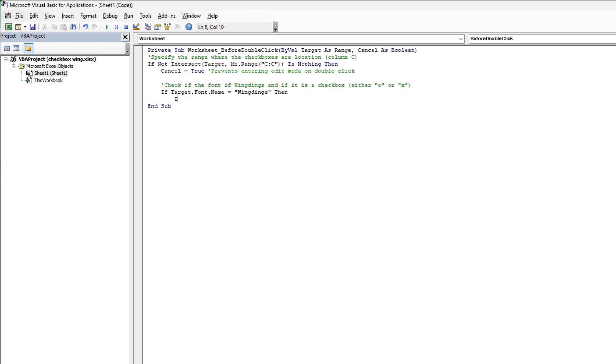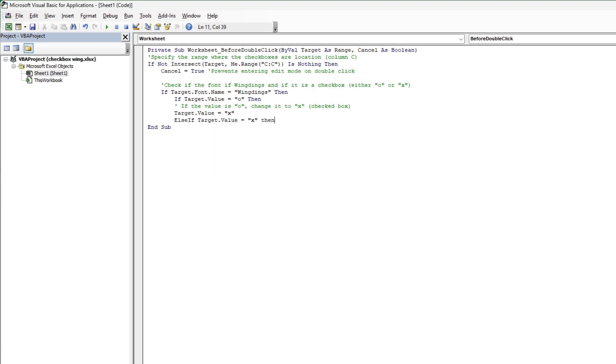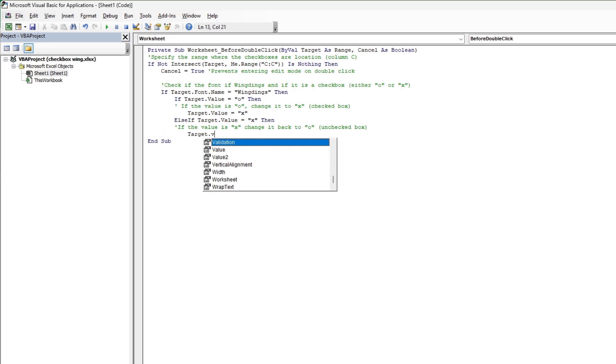So again, O will appear as a blank checkbox, X will appear as a filled checkbox. This code will just switch the value every time we double-click on it, so it'll go back and forth just like that. I'm going to go ahead and fix the formatting here. I just find this less confusing that way.